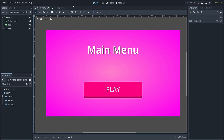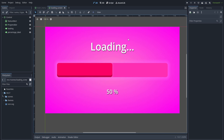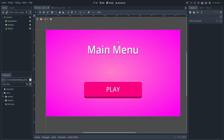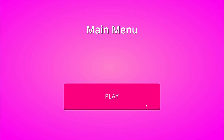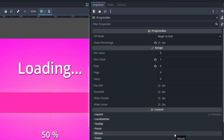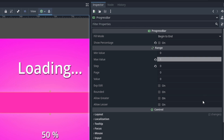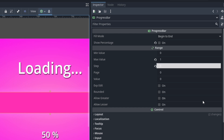Here you can see the main menu and the loading screen — these are two separate scene files and at the moment they don't do anything. Keep in mind these are the settings for the progress bar: the max is changed to 1 and value to 0.